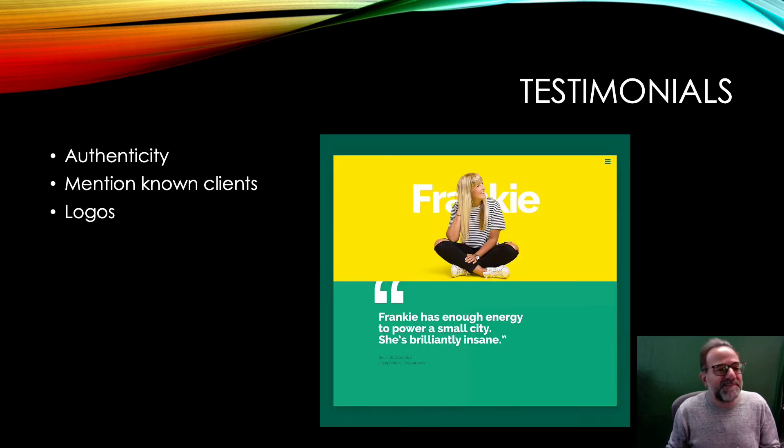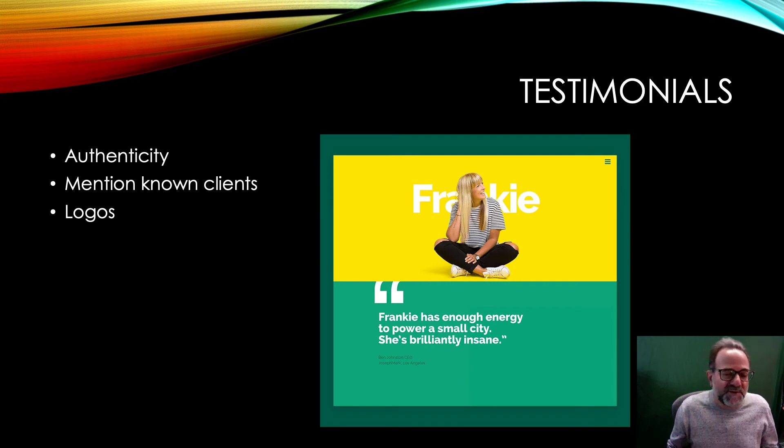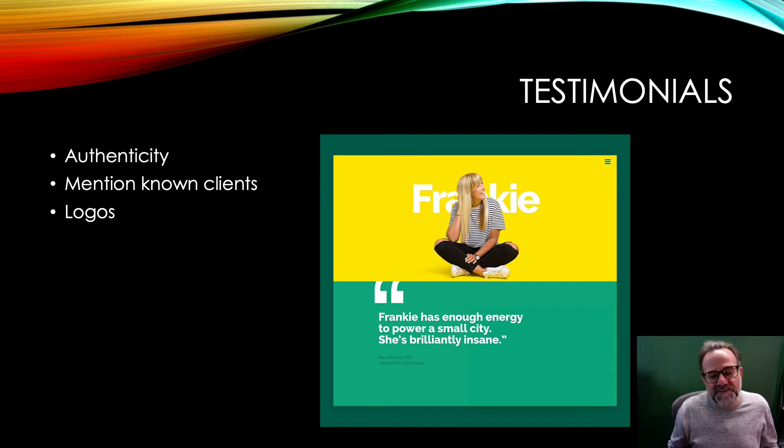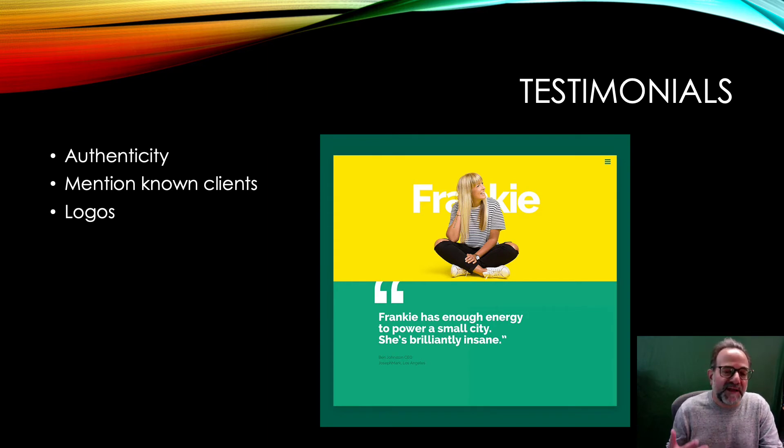Testimonials—I like them because they give you a sense of authenticity. You can mention known clients, you can include logos from different organizations that you work for, give it a little bit of kind of brand recognition.